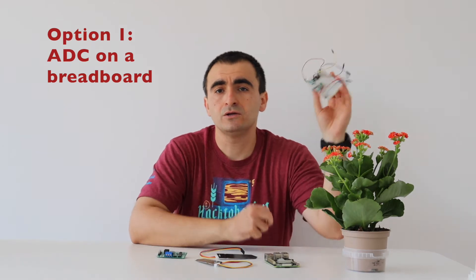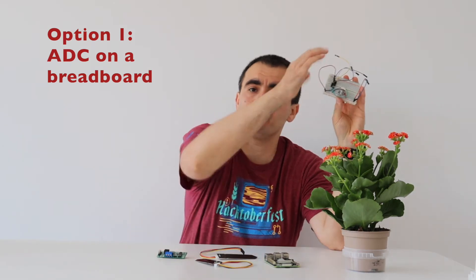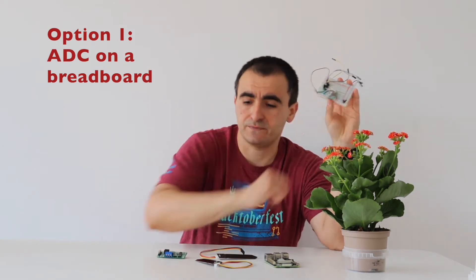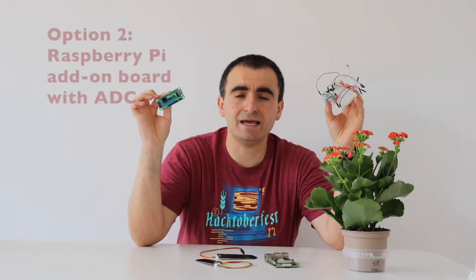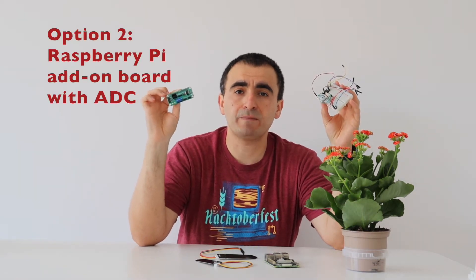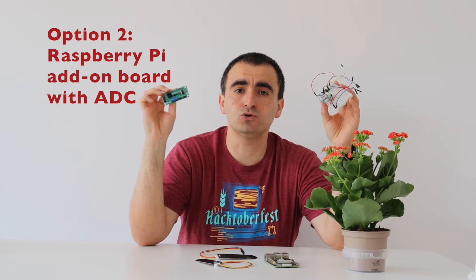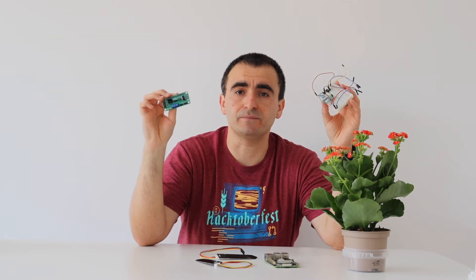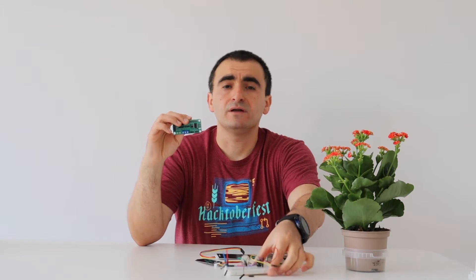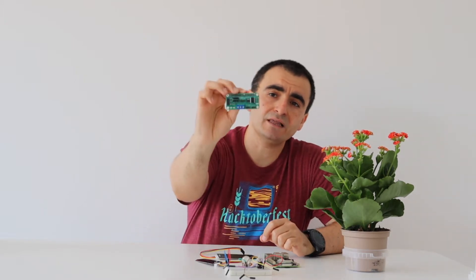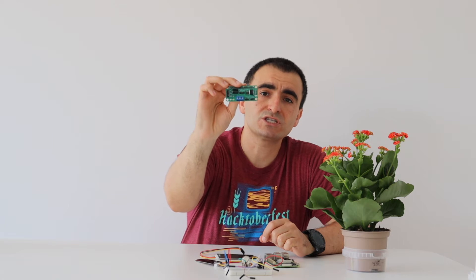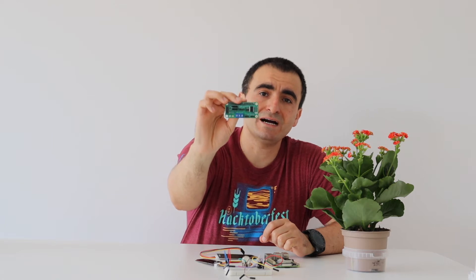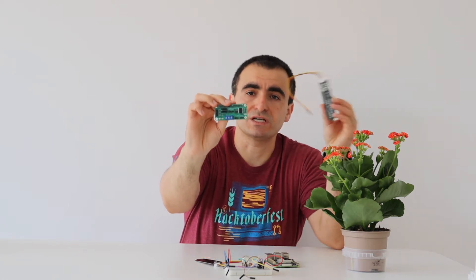Option one, to use it on a breadboard with a bunch of wires. Option two, is to use a dedicated addon board for Raspberry Pi, which has an analog to digital converter. I am going to show you both ways. However, it is simpler to use something like Anavi Gardening Micro Hat, which is specially designed for using soil moisture sensors.